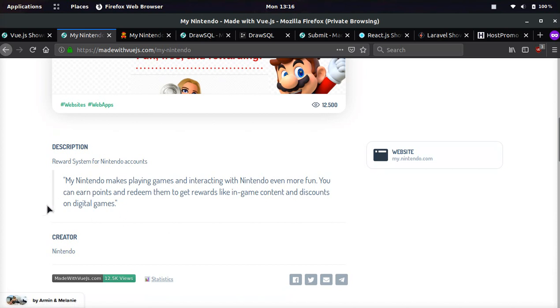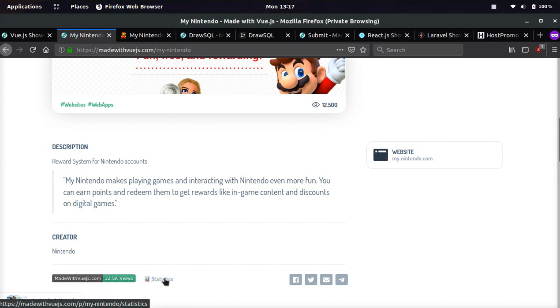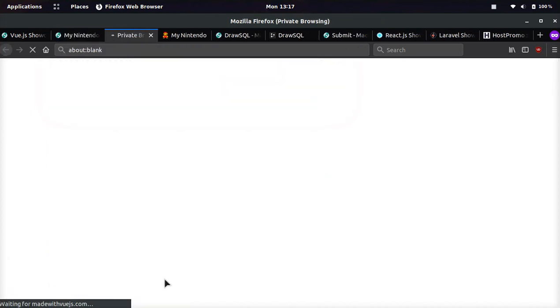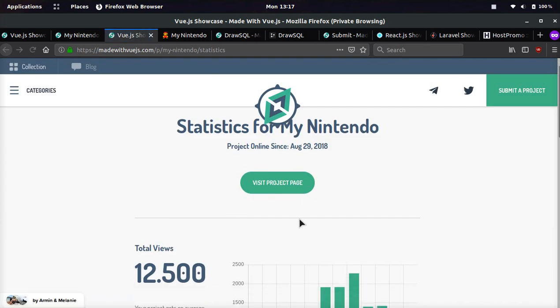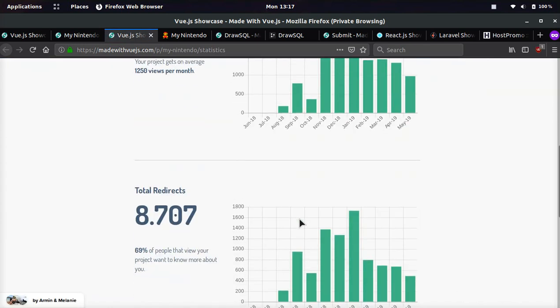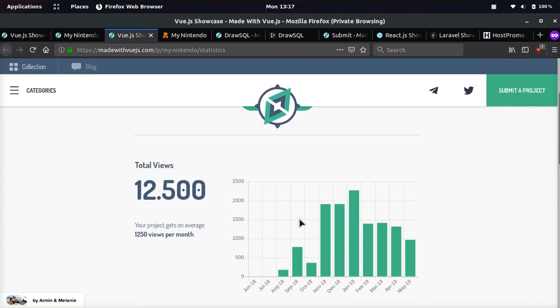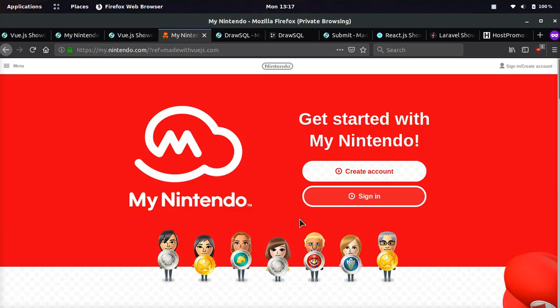read a little bit here on the description. They also got this really cool embed feature that you can put, for example, in a Git repository and the statistics URL will show you all the statistics, how many views and how many redirects the project is getting on this website.